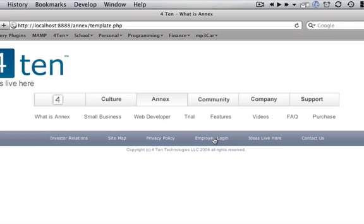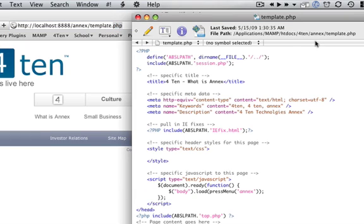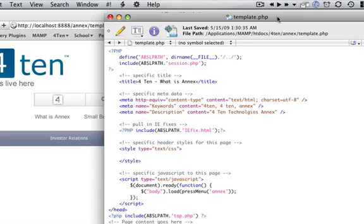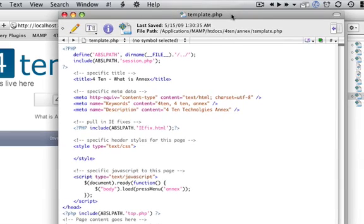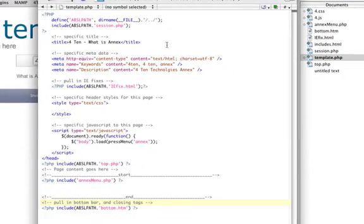And then I even have an IE fix file that's pulled in as well. So let's take a look at what I mean by included and pulled in. Being a PHP page is very important here. So the template page is very short. And every single page that I make follows this template. This isn't a design template, really. It's more of a code template.